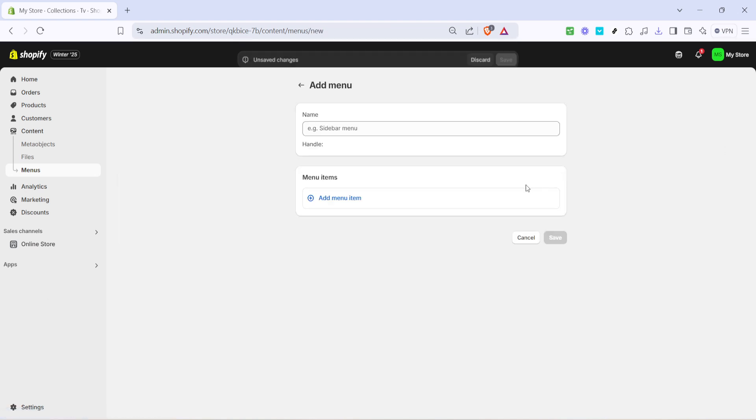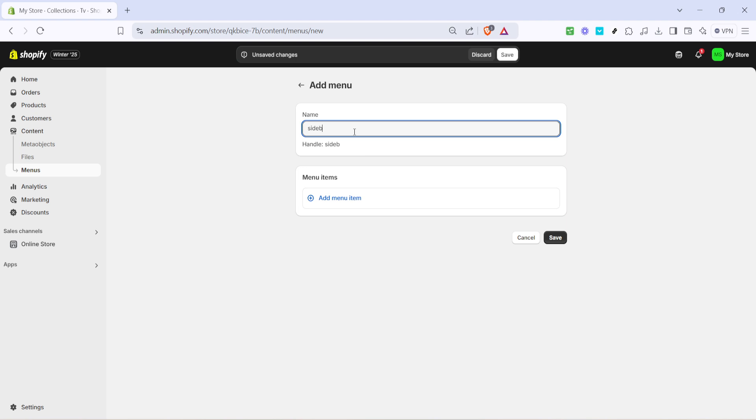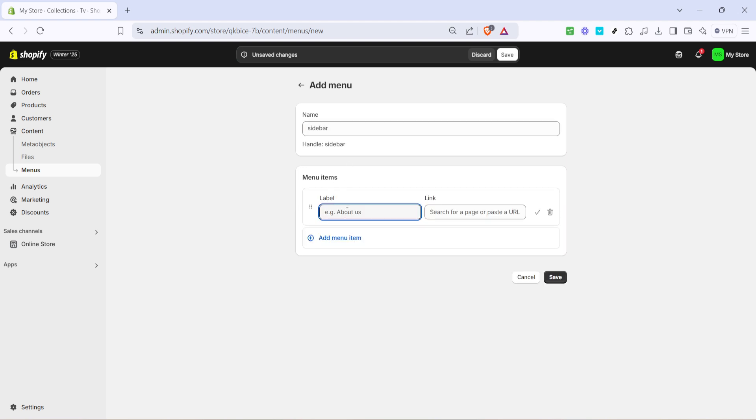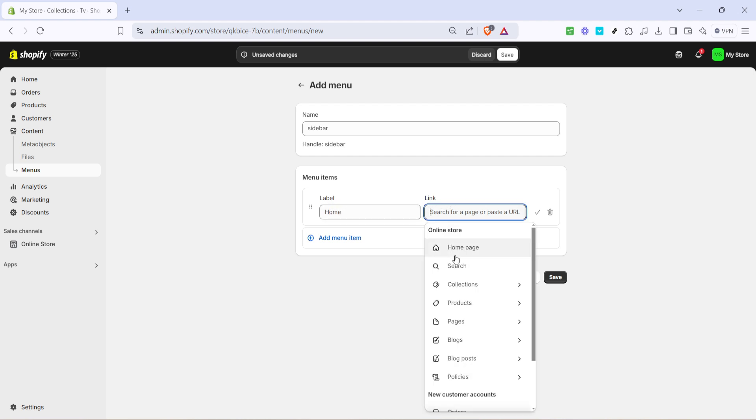To create a new navigation menu, click on create menu, name your new menu, and then it's time to add menu items. Click on add menu item, name the label for clarity, and link it to a section, for example linking it to home. Continue adding items as needed including your collections.